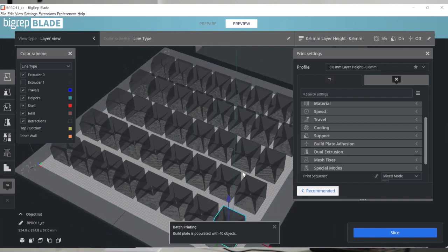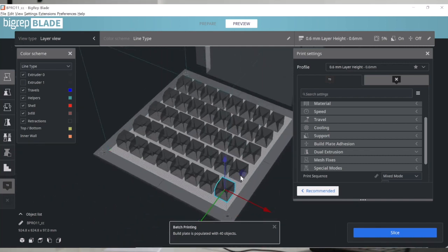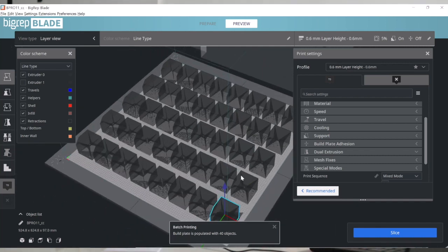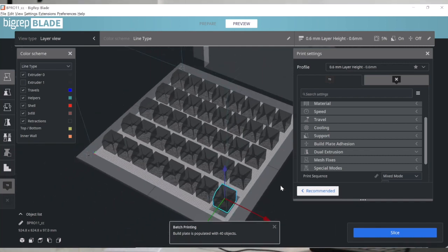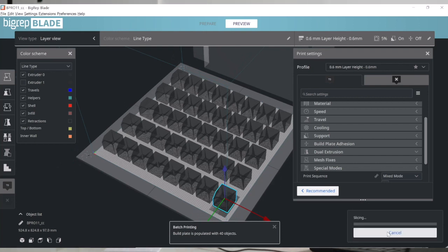In this case I have space for 40 cubes. I'm going to slice them and show you how the machine goes about it. Basically, it's going to print a row of cubes and then another row of cubes, and so on.